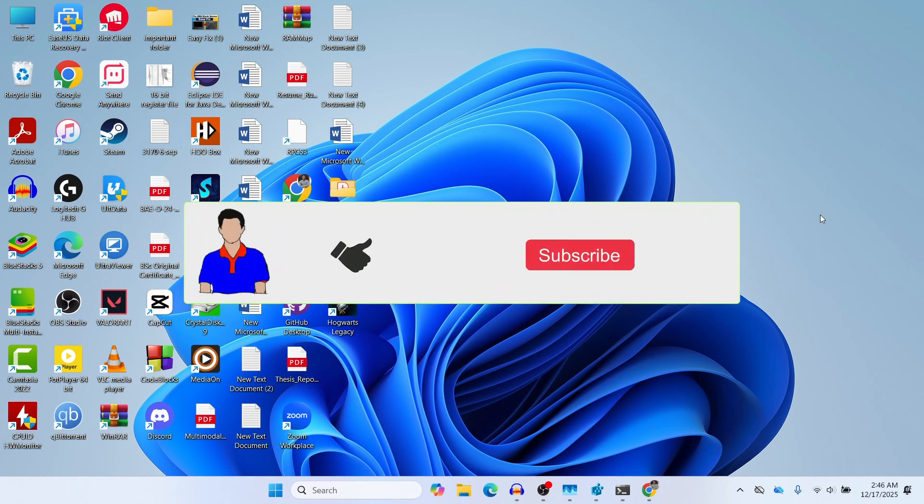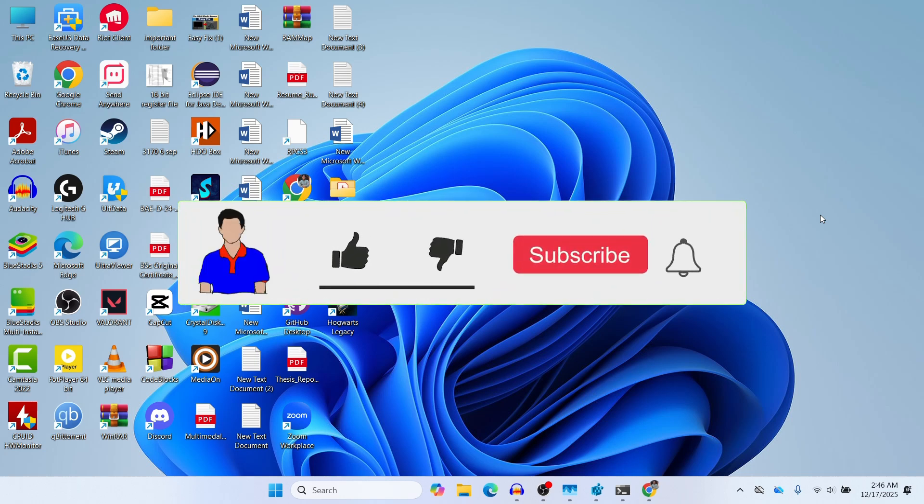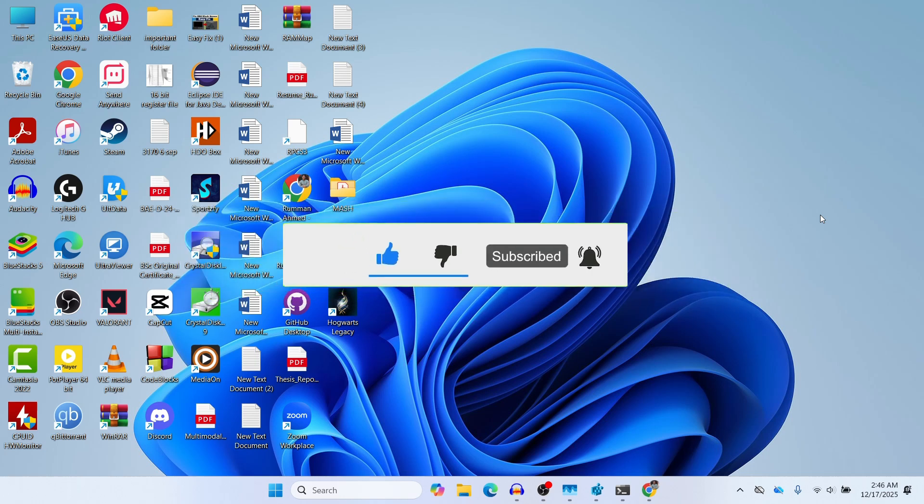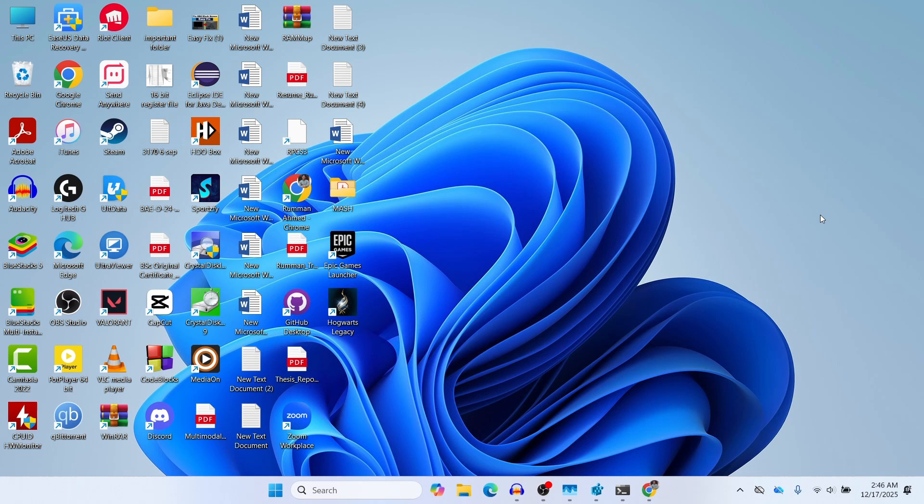If this video helped you, don't forget to give it a like and let me know in the comment section below which method particularly helped you or worked for you. It would also help others to know if this video actually works for them or not. Please hit the subscribe button and bell icon for more videos like this one. I'm Mesh from TechMesh and I'm signing out.